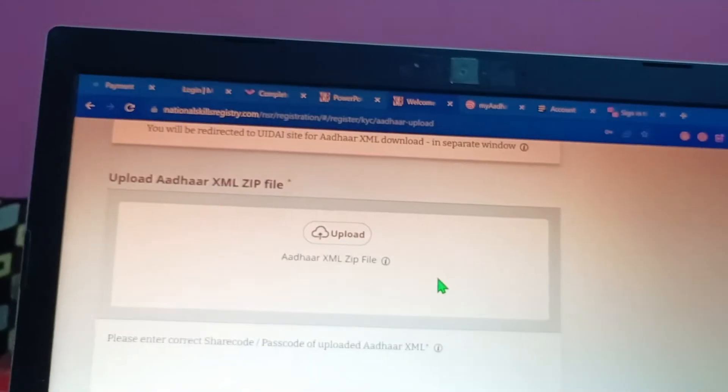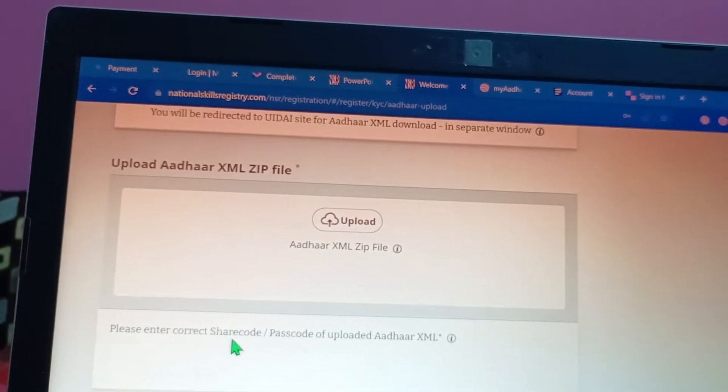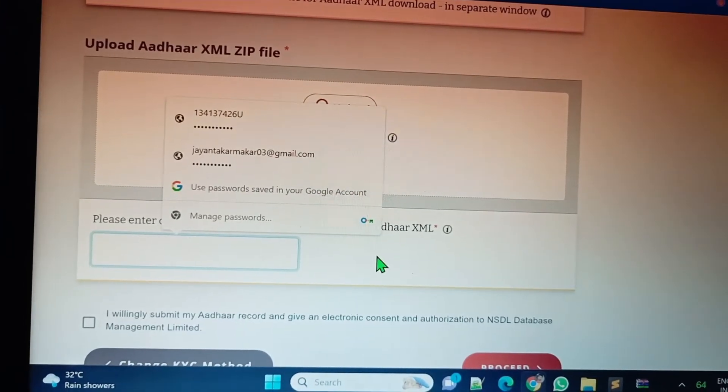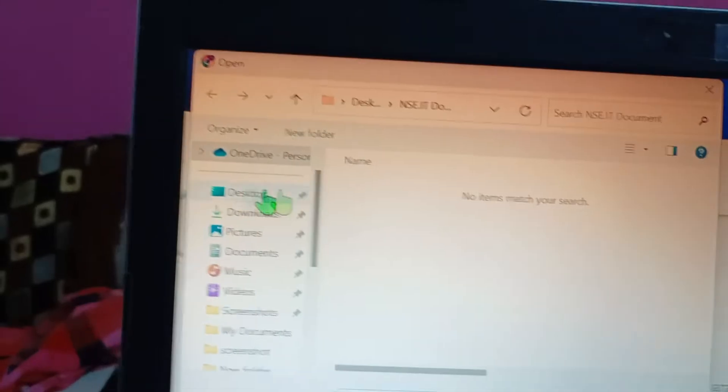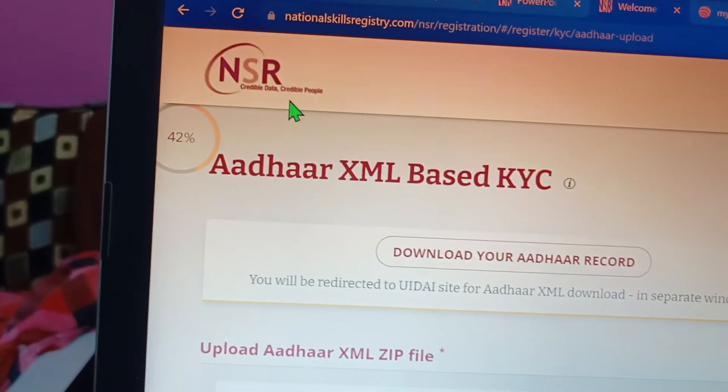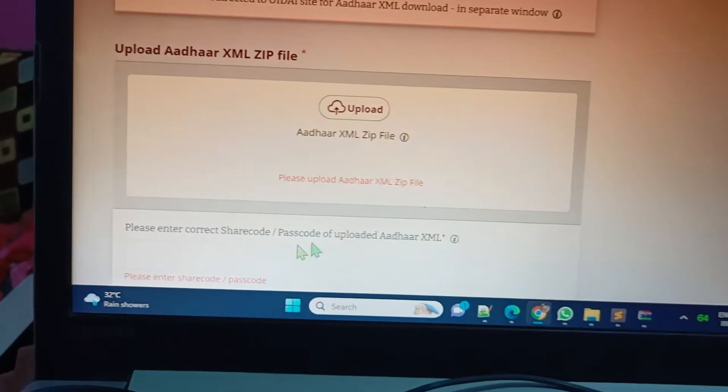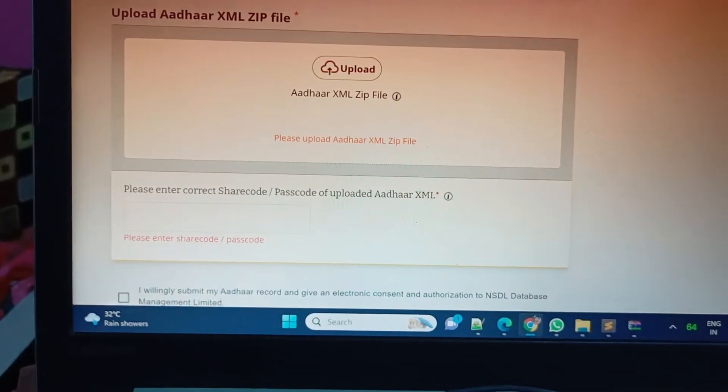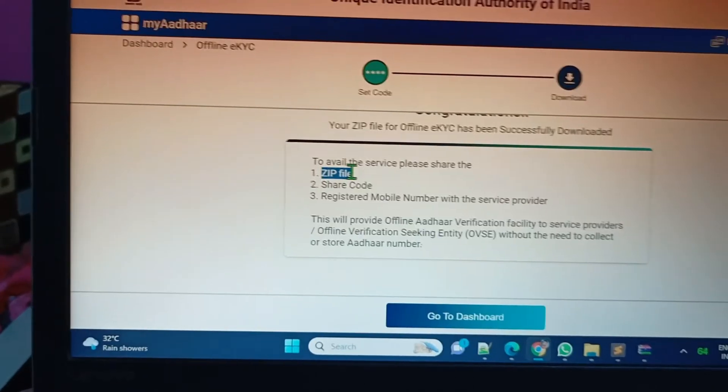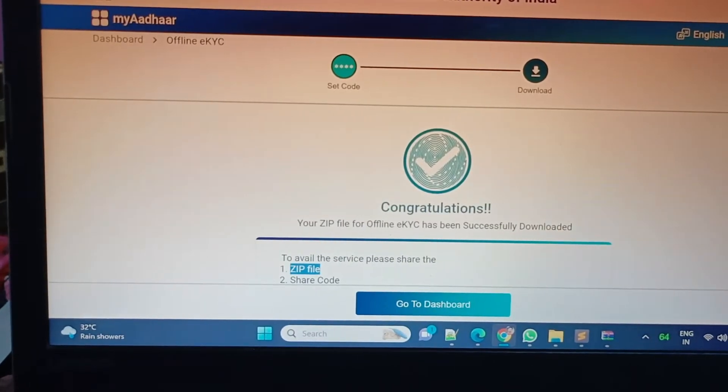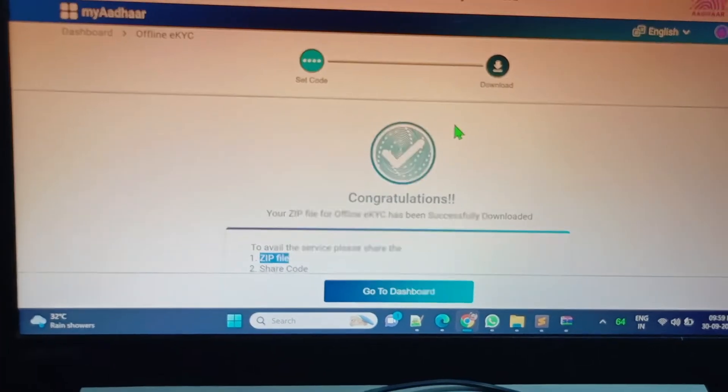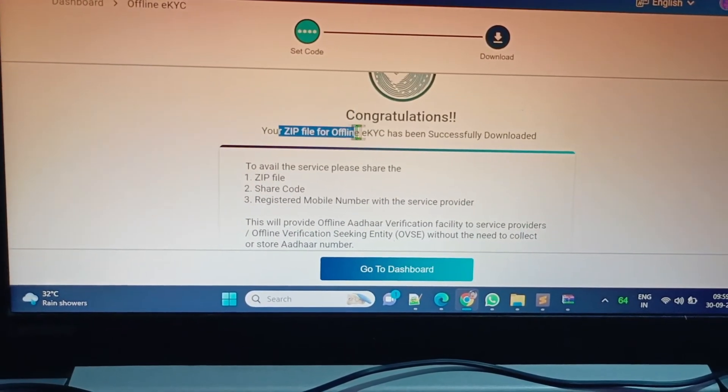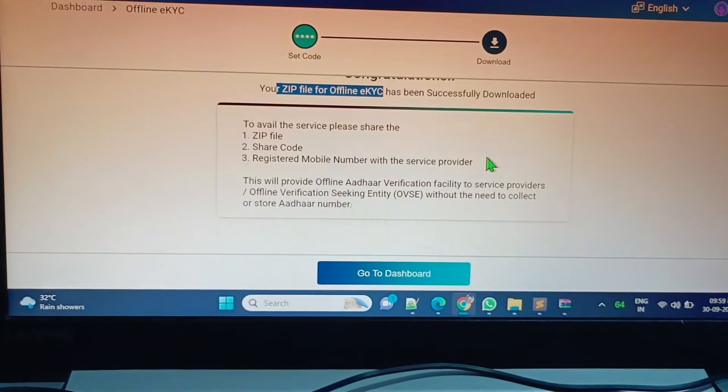Please enter the correct share code, that passcode we have entered - one two three four - in the NSR portal. We have to upload our complete zip folder here and the passcode one two three four that we put during the download. Congratulations! Zip file has been downloaded. Offline eKYC has been successfully downloaded.